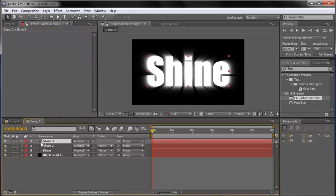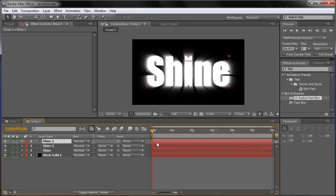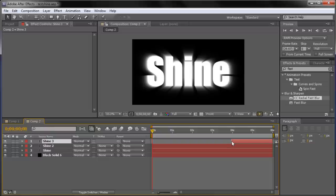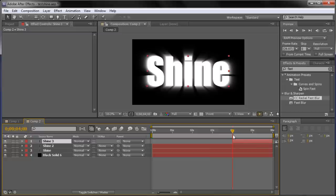Lastly, on our top text layer — Shine 3 — I'm basically using it to have the beginning crisp text. I'm going to cut it by dragging from 0 seconds all the way to 4 seconds. The animation will do its thing, get to 4 seconds, and then go back to the very beginning text with no blur — nice and crisp. If you had a logo, you'd want it crispest right at the end rather than having blur on it.